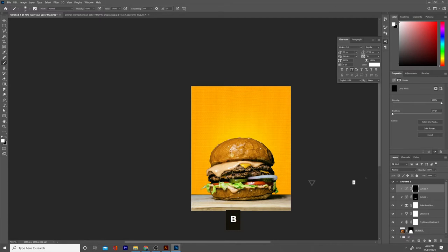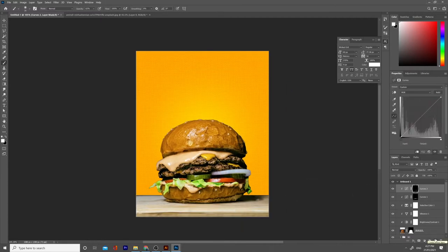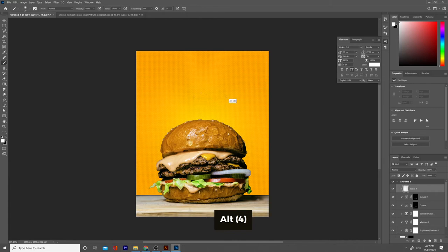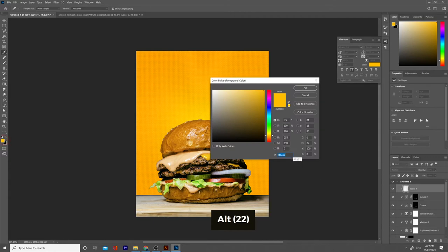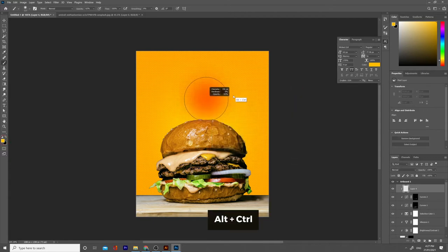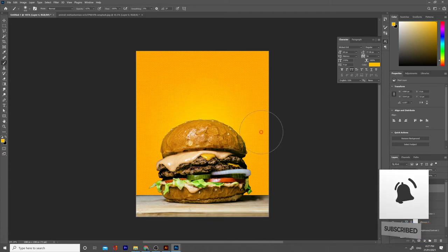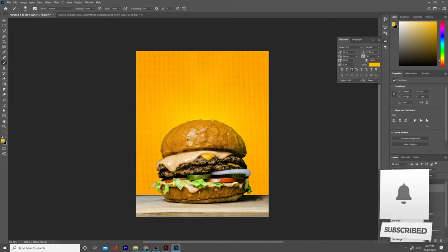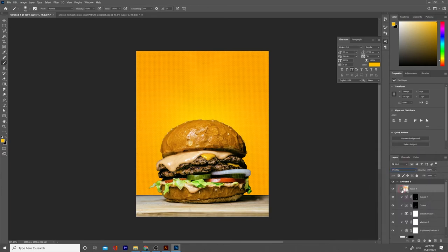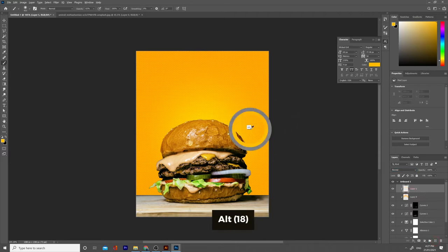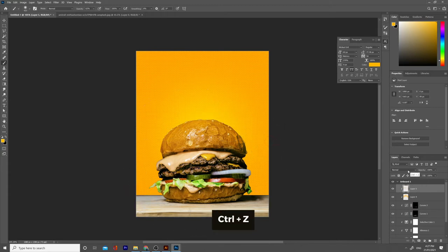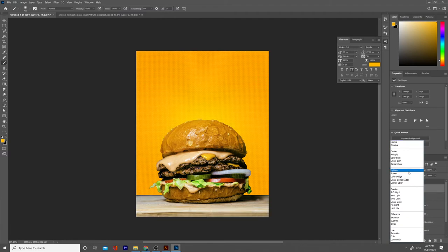Now let's blend the burger a little bit better with the background. Press B for the Brush tool, hold Alt to sample the color from the background. Make the brush bigger and paint here — this way we can blend the burger with the background a little bit better. Use a different blending mode, let's say Overlay. Select a new layer, use the background color, and try to blend the bounds of the burger better with the background.